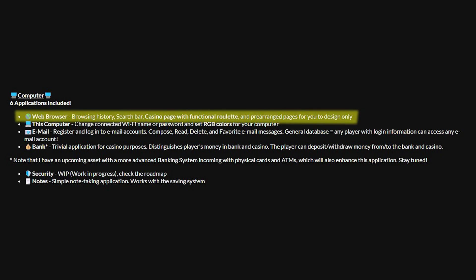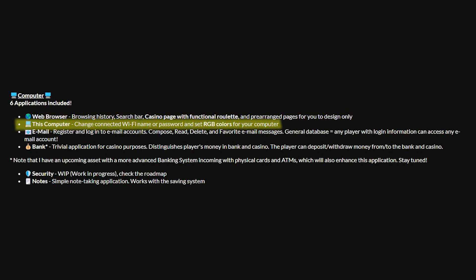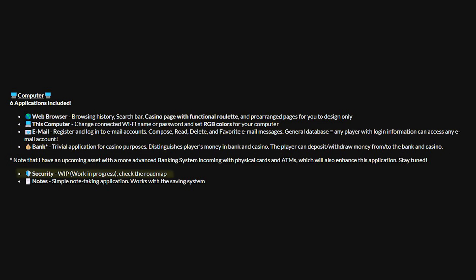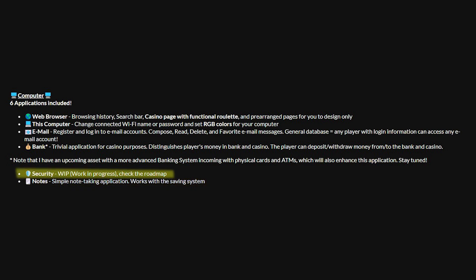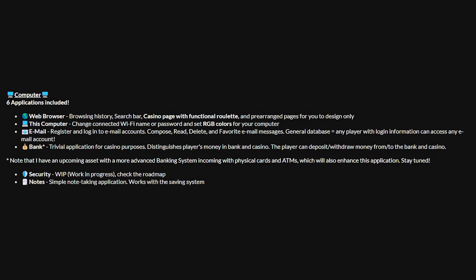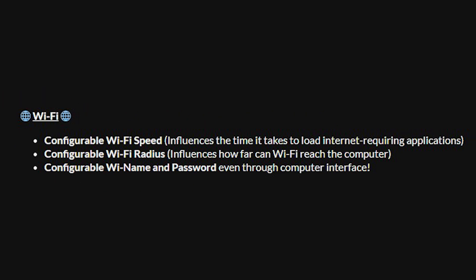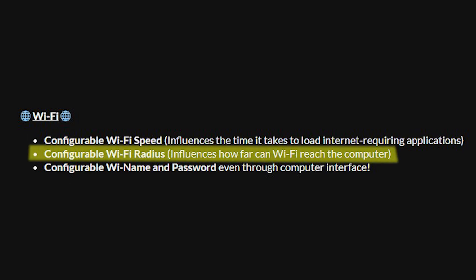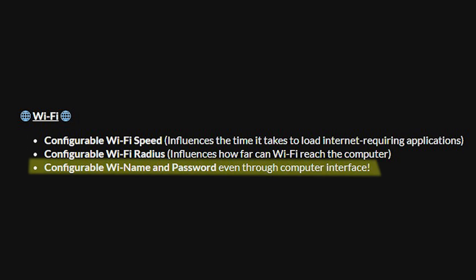So the six applications included on the computer which we've already gone over. So this is the web browser, this computer, email, bank, security and notes. The security as I said isn't available but they've said on the marketplace page here it's a work in progress. So some of the wi-fi section of this is you can configure the wi-fi speed, the wi-fi radius and the wi-fi name and password.